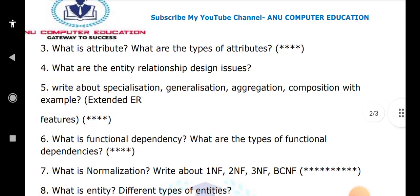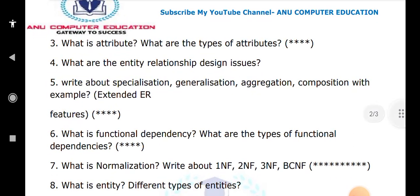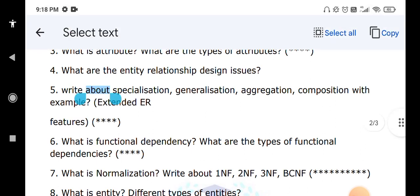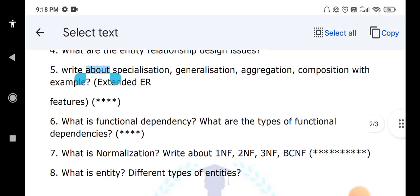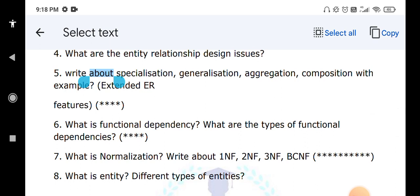What are entities and different types of entities? Entities are of two types: strong entity and weak entity. If an entity has a prime attribute, it is called a strong entity. If an entity does not have a prime attribute, it is called a weak entity. These questions cover both short answers and long answers.